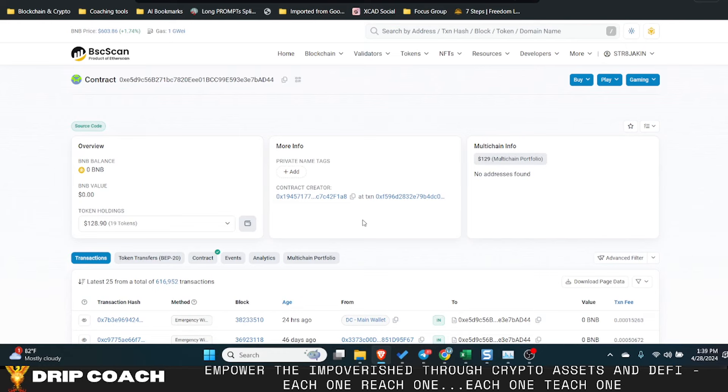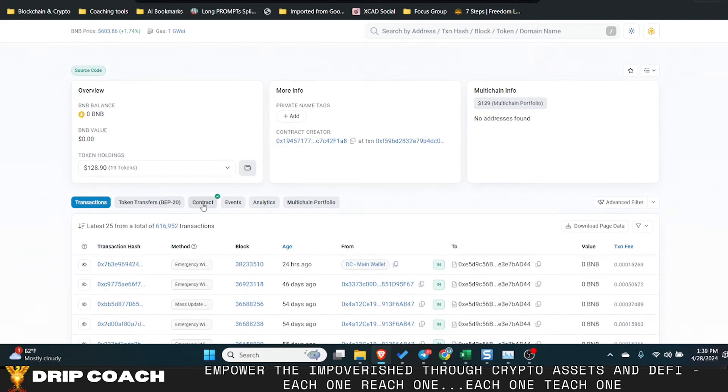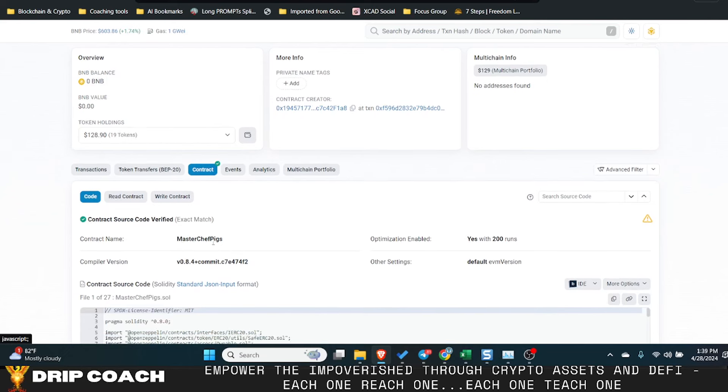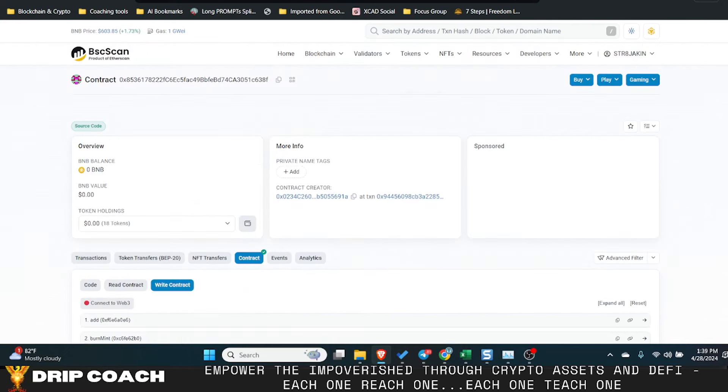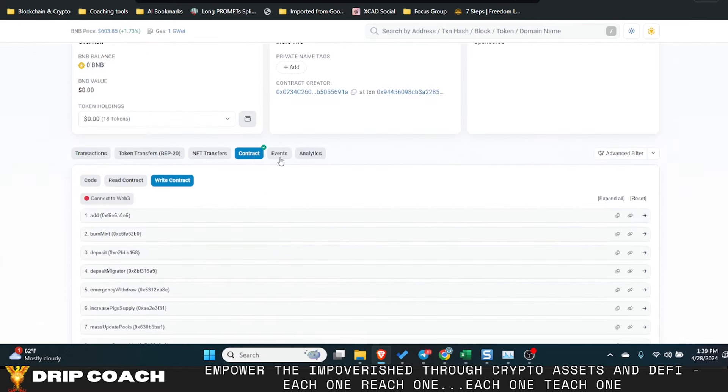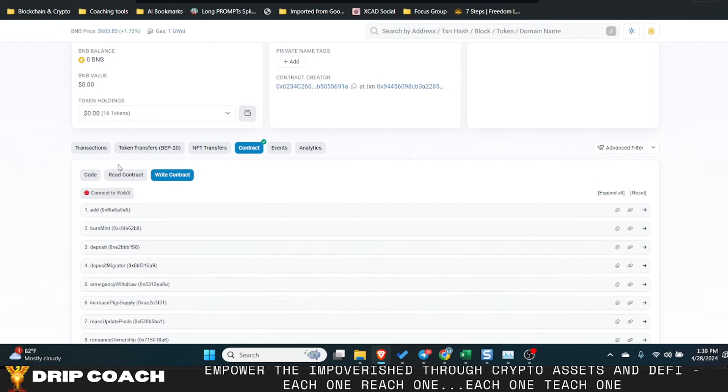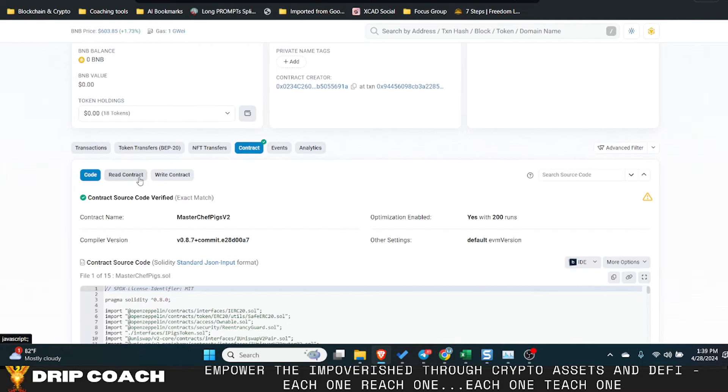But when I look at AD44 contract, it says MasterChef pigs and that's what I was using. Then this one actually says Jeff pigs version two and I just figured that out.